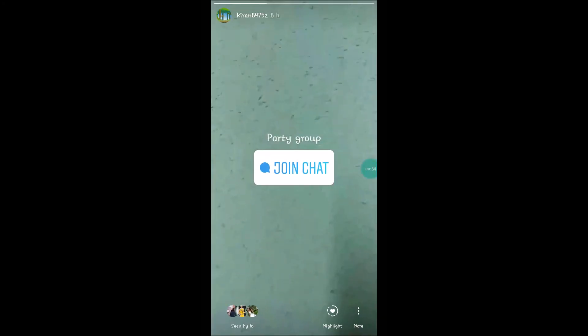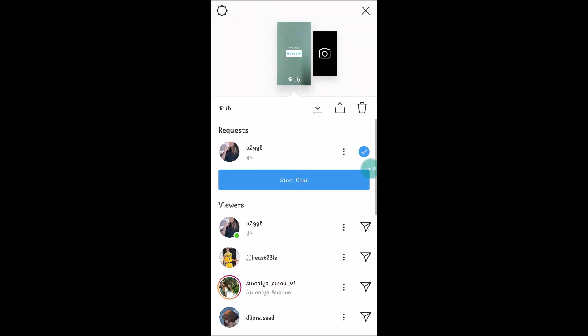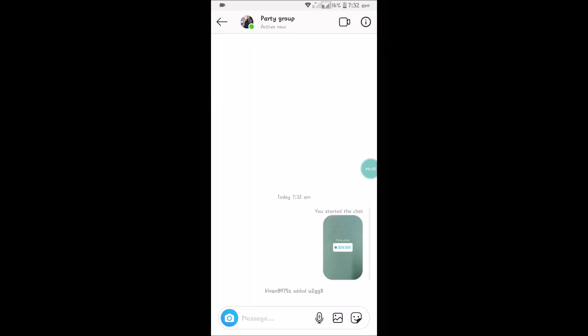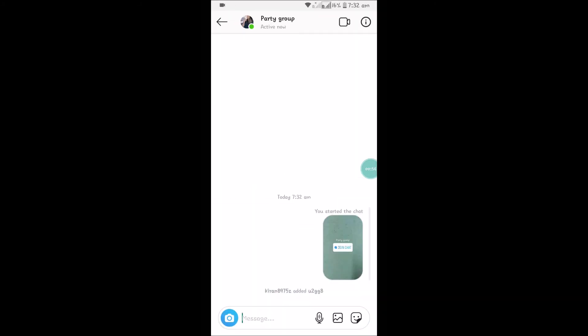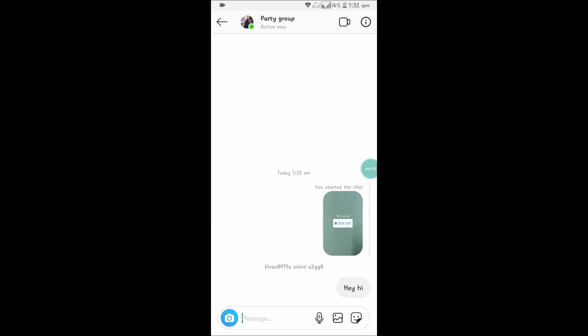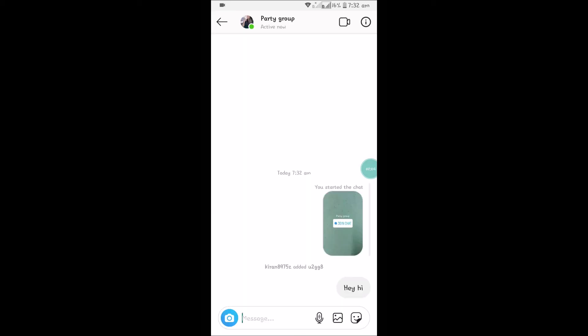There is one request. Click on the plus symbol to add them. Then click on the blue tick symbol and click on 'Start Chat.' Here you will see the 'Party Group.' I hope you like this — thanks for watching, have a nice day!